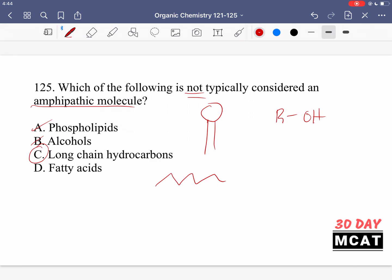Finally, fatty acids are amphipathic — they have a long nonpolar hydrocarbon chain, but at one end they have a carboxylic acid group. That carboxylic acid can be deprotonated and is polar, so one part is polar and the rest is nonpolar — making fatty acids amphipathic.